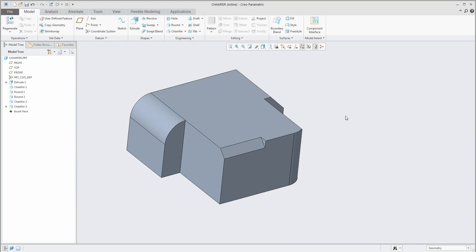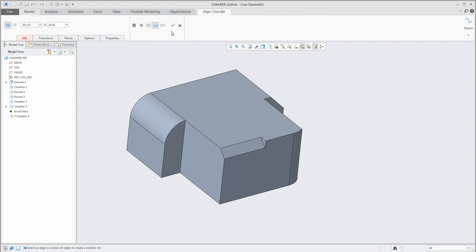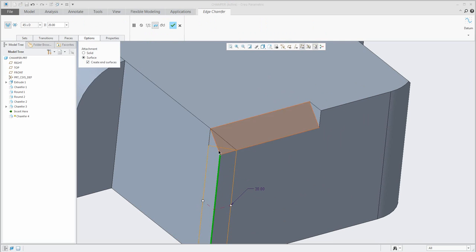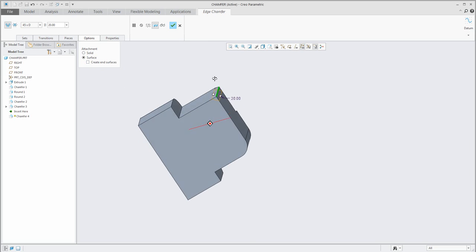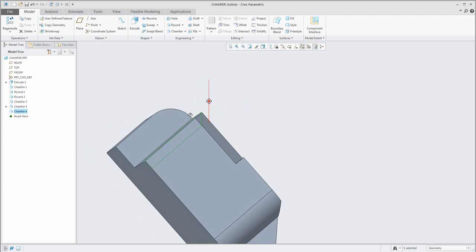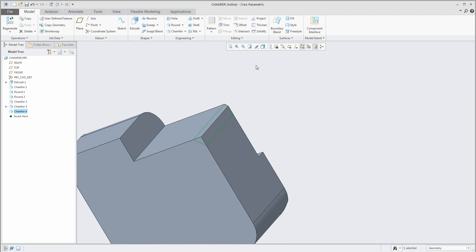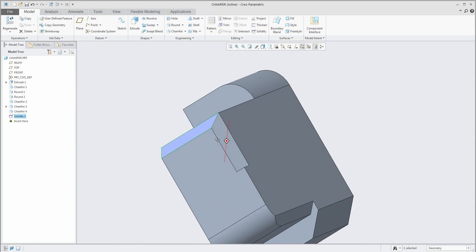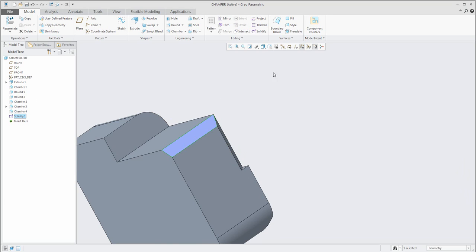If you work with surface modeling, you can create the chamfer as a quilt. No problem — specify the edge and you can select the option to create only surfaces. The function creates the necessary surfaces if you want. For example like this — and for what is it good? You can use it for intersection, copy some faces, and make a solidify feature. For example, quickly make a cut by surface using the chamfer and solidify feature.